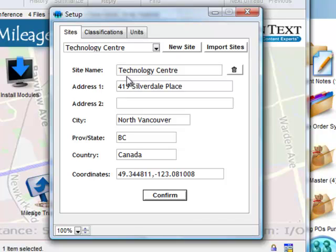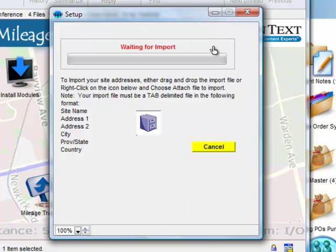Emily could continue to enter all new sites this way, or she can import sites and addresses from a tab-delimited file. To do this, she clicks on the Import Sites button and makes sure that she has a tab-delimited file with the fields in the specified order.